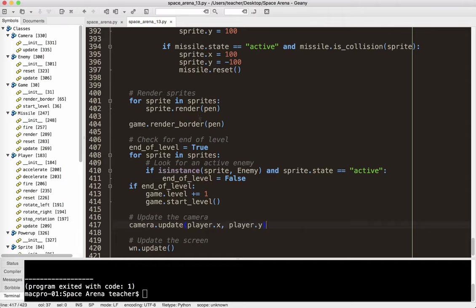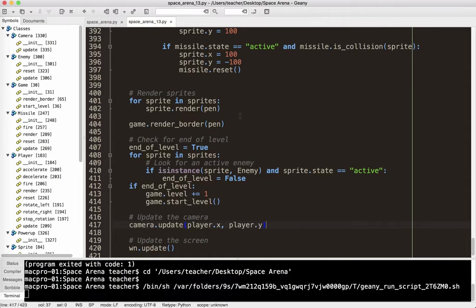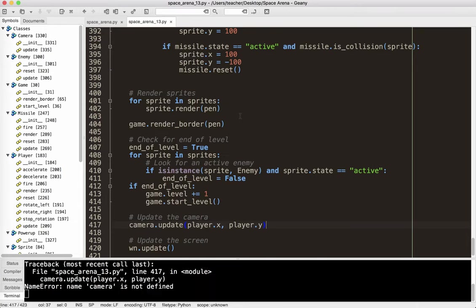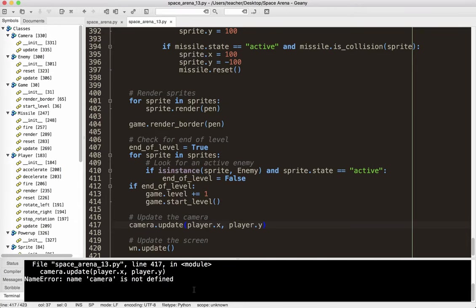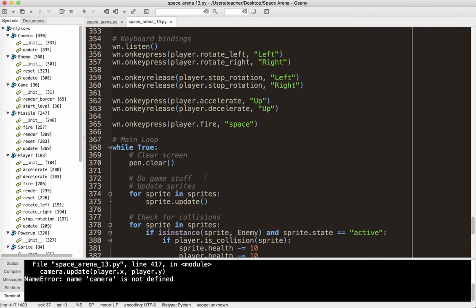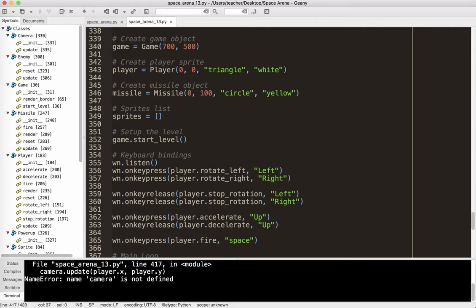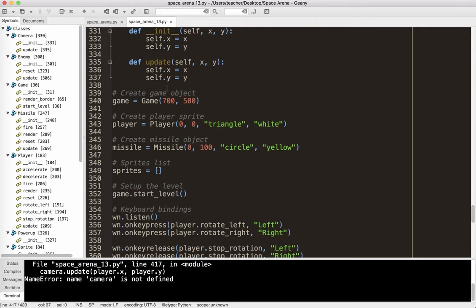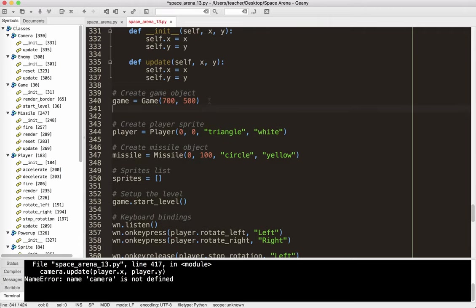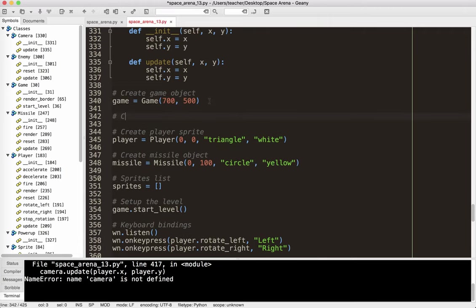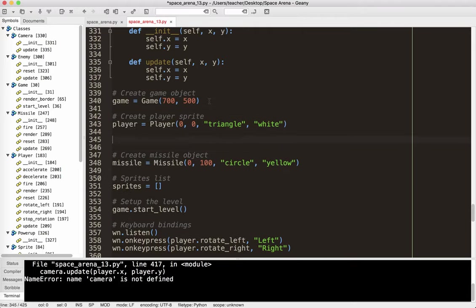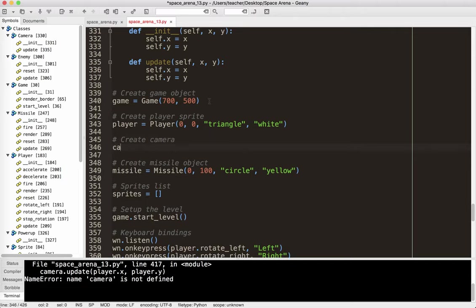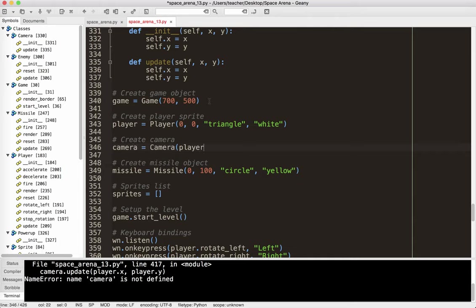Okay, now, I'm going to run this just to see if it's compiling and if it's working. There's no errors, okay, there's an error, lovely. Camera is not defined, okay, oops. So I need to go ahead and create that, I'm just going to go ahead and create the camera. Actually, I've got to do it after the player, because we need to tell it where the player is. So I'm going to say, create camera, say camera equals camera, and it's going to be player.x and player.y. Okay, so let's go ahead and try that again.